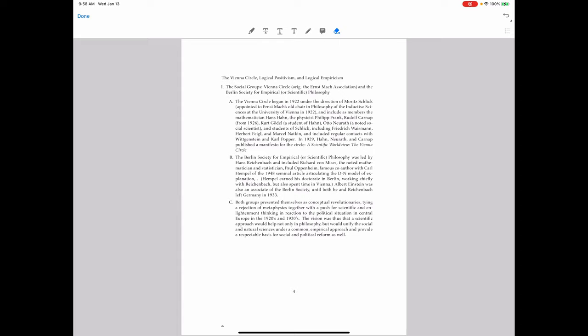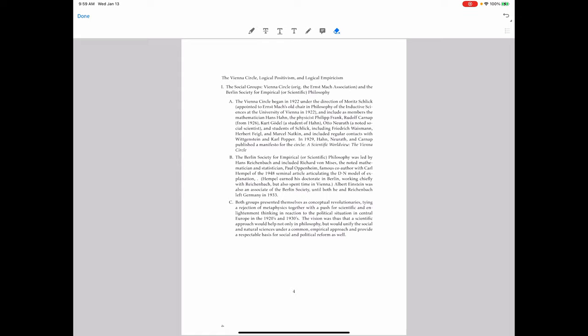The Berlin Society for Empirical or Scientific Philosophy began in 1927 and included a diverse range of intellectual people, not just philosophers. Hans Reichenbach was there, and it included Richard von Mises, the noted mathematician and statistician. Paul Oppenheim, famous later as a co-author with Carl Hempel of the 1948 seminal article articulating the deductive nomological model of scientific explanation. Hempel earned his doctorate in Berlin working chiefly with Reichenbach, but he also spent time in Vienna. So Hempel is one of the crucial figures as well.